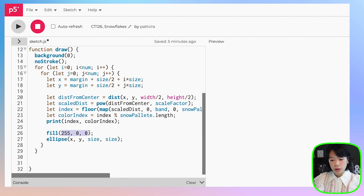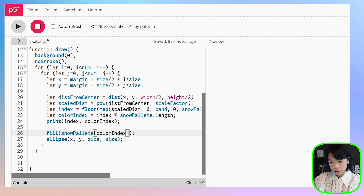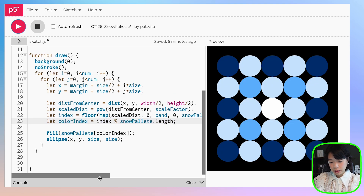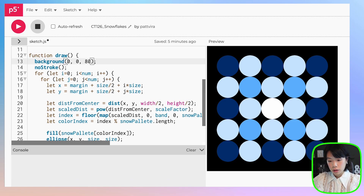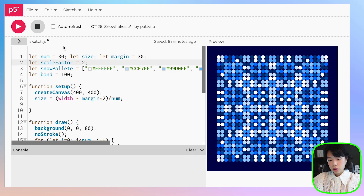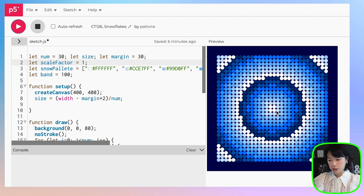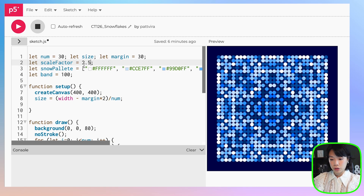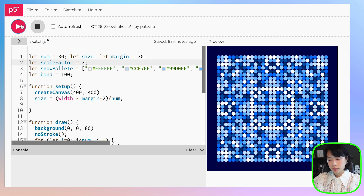Instead of filling with red, we're going to fill it with snow_palette[color_index]. Now I want a blue background. Let's change the number back to 30. With a scale factor of 1, you see concentric circles based on the distance from the center. But if we change to a different scale, we get cool patterns — and it doesn't have to be only an integer; you can do a decimal too.